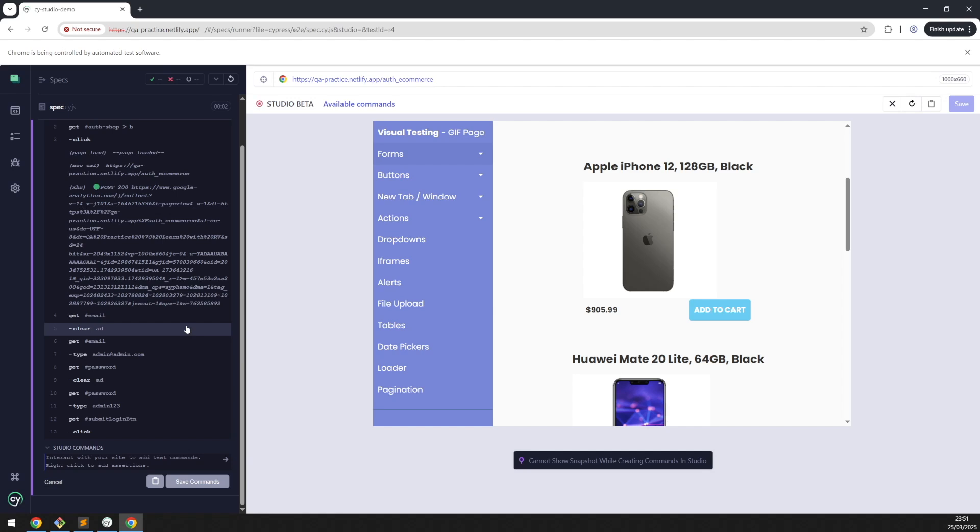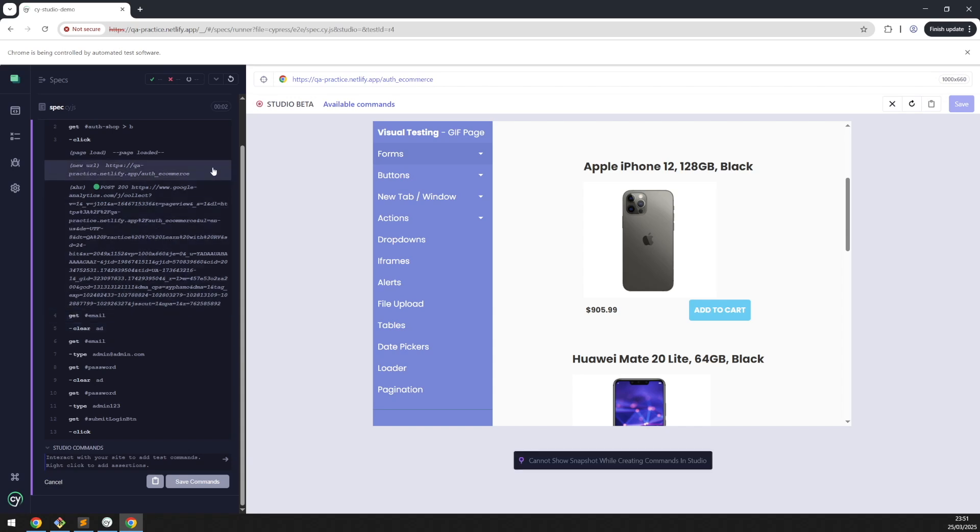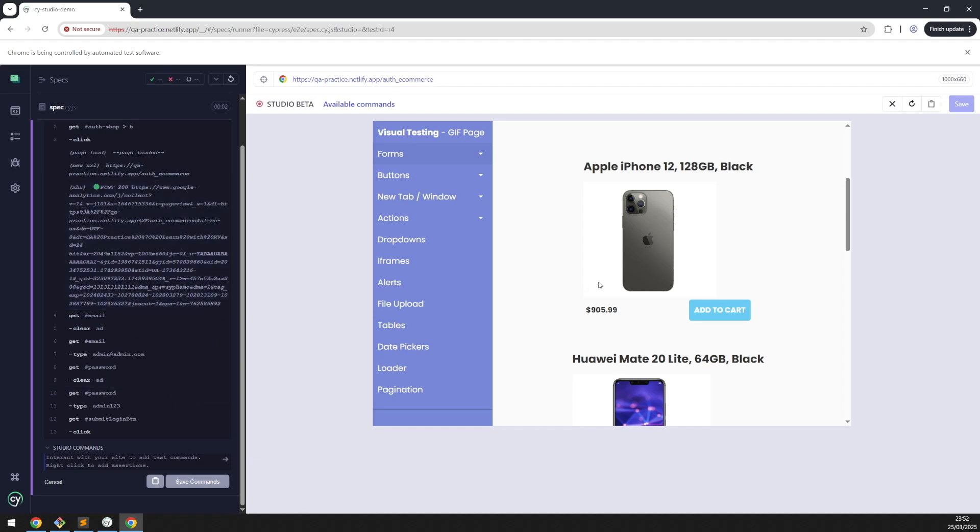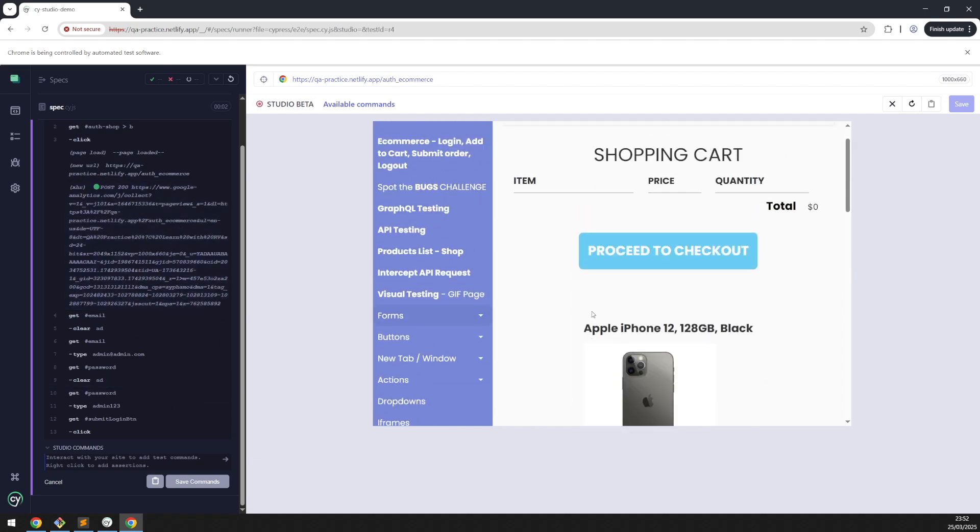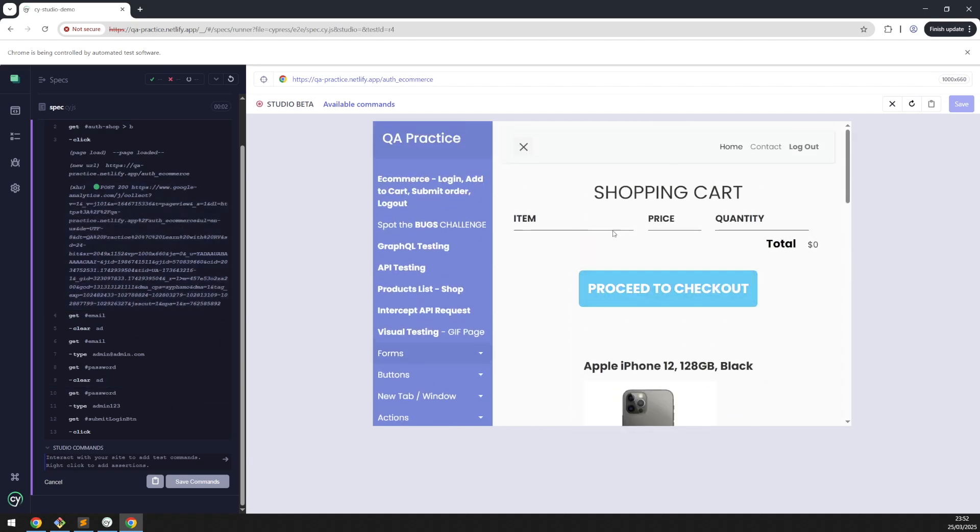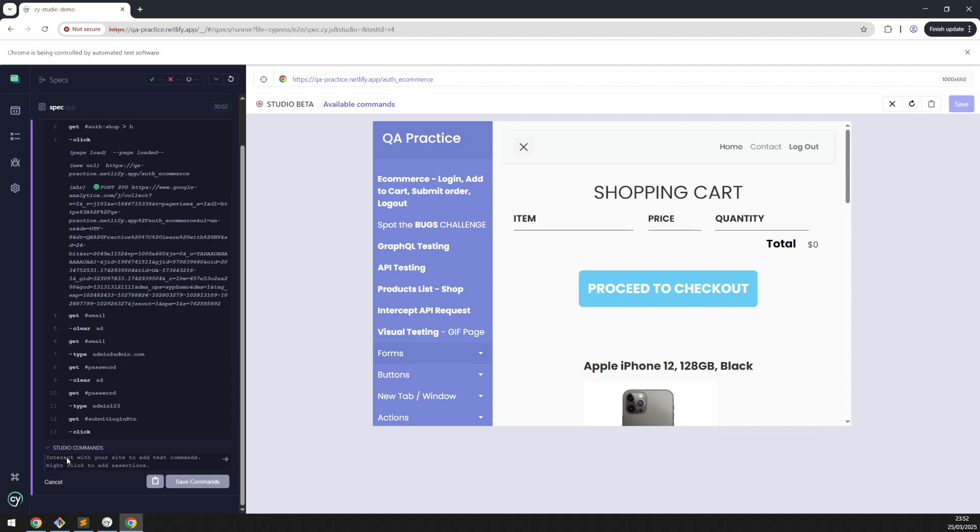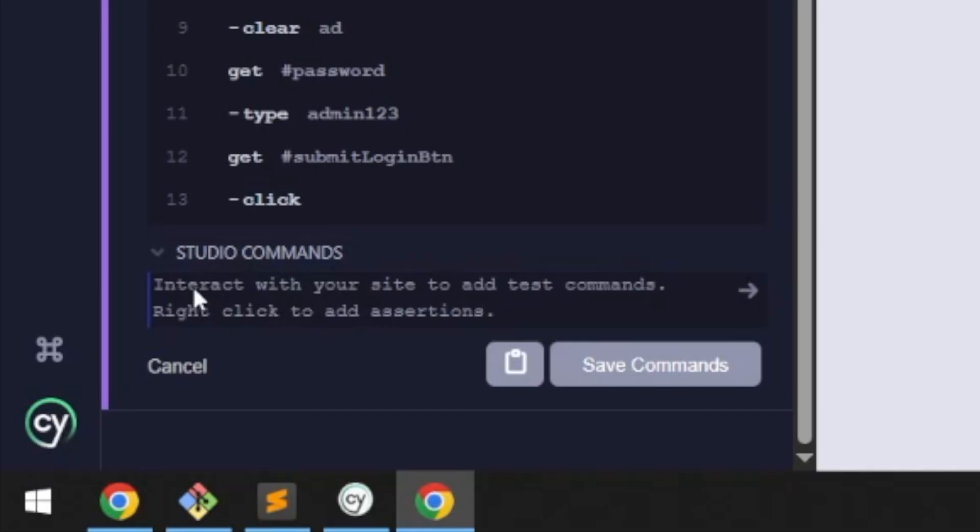Everyone knows as a good practice, every test should have at least one assertion. The test has been executed and this is the screen that we see just before ending the test. And here we see: interact with your site to add test commands, right-click to add assertions.